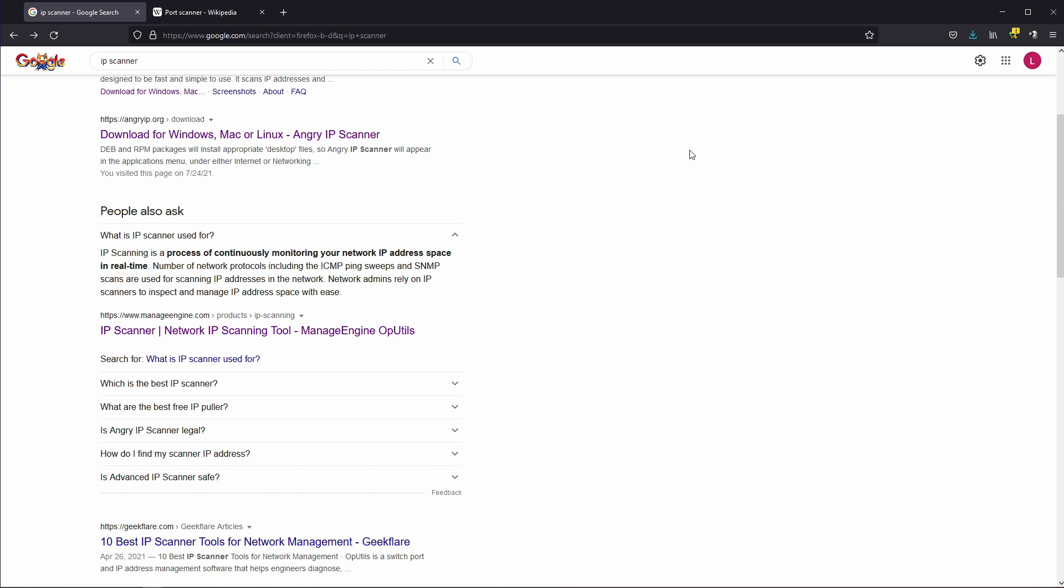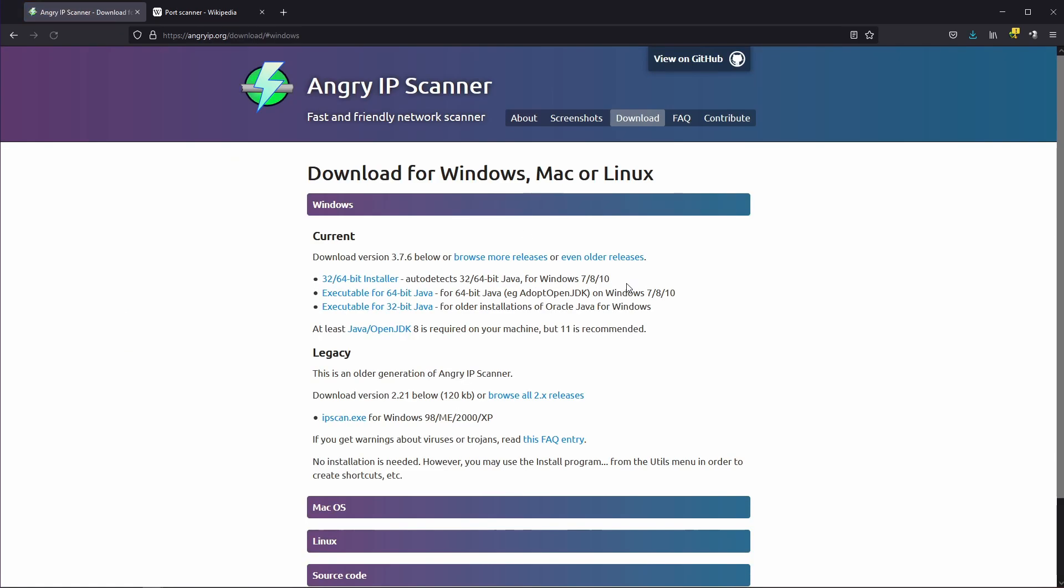So in this video the point is to use the Angry IP Scanner which has a funny name but it's a totally legit tool. I really like it, it's an open source one, so let's just go to its page and let's do a download and I will show you how it works.